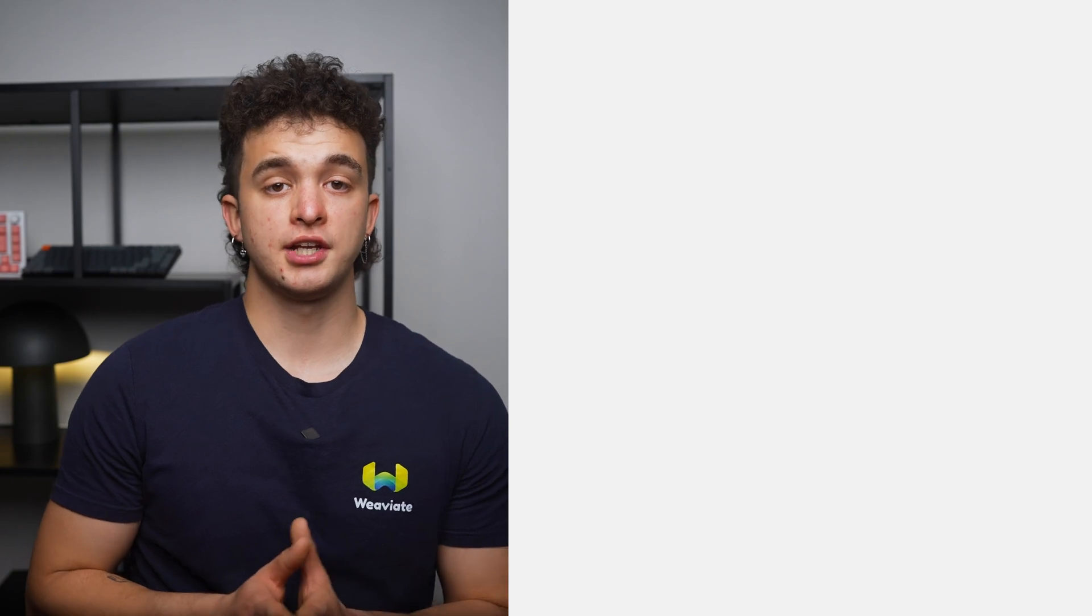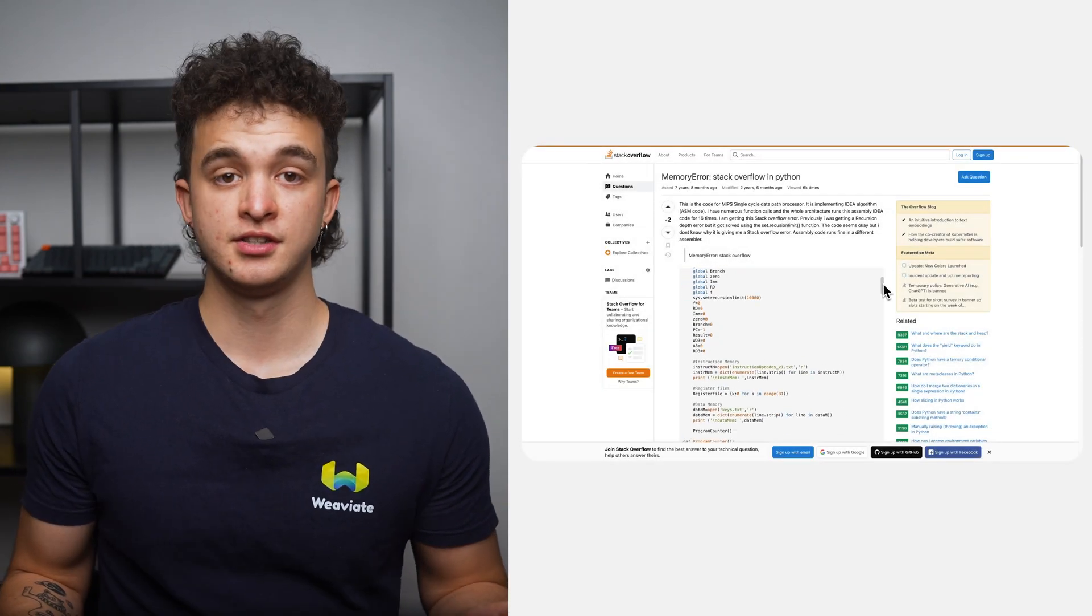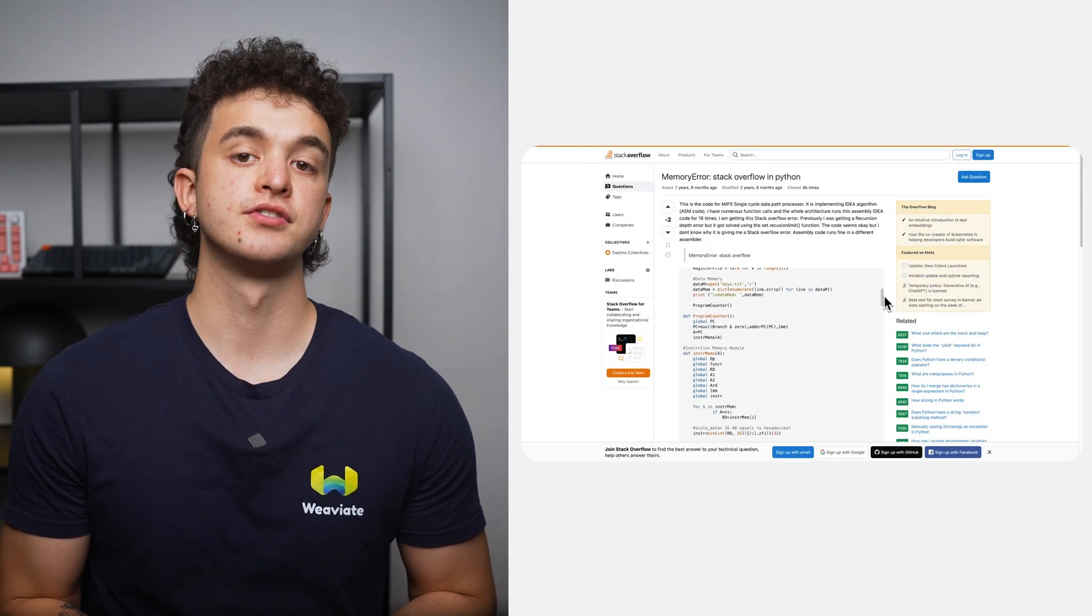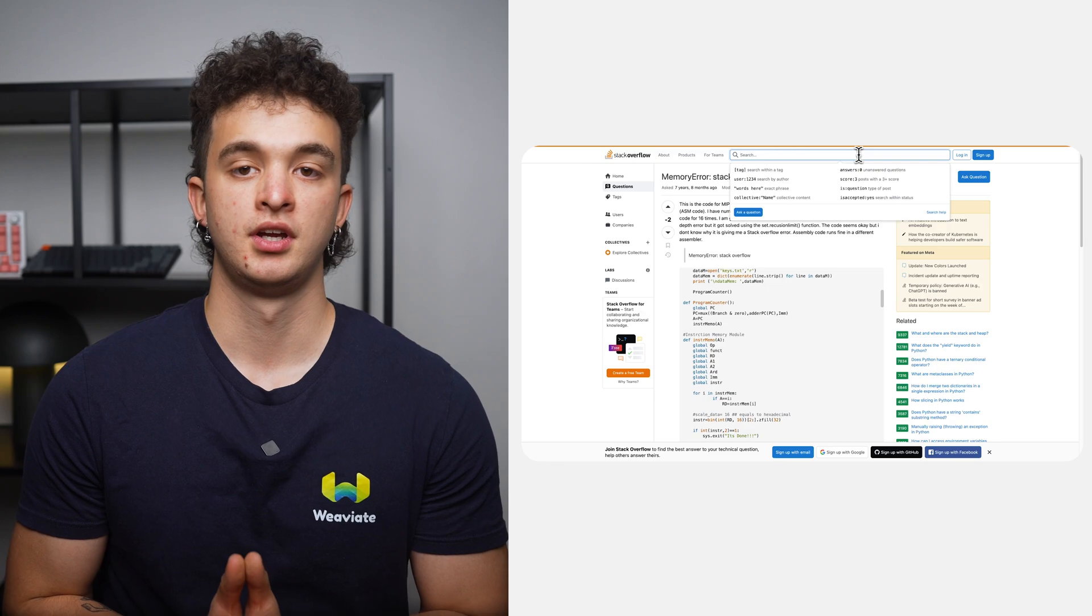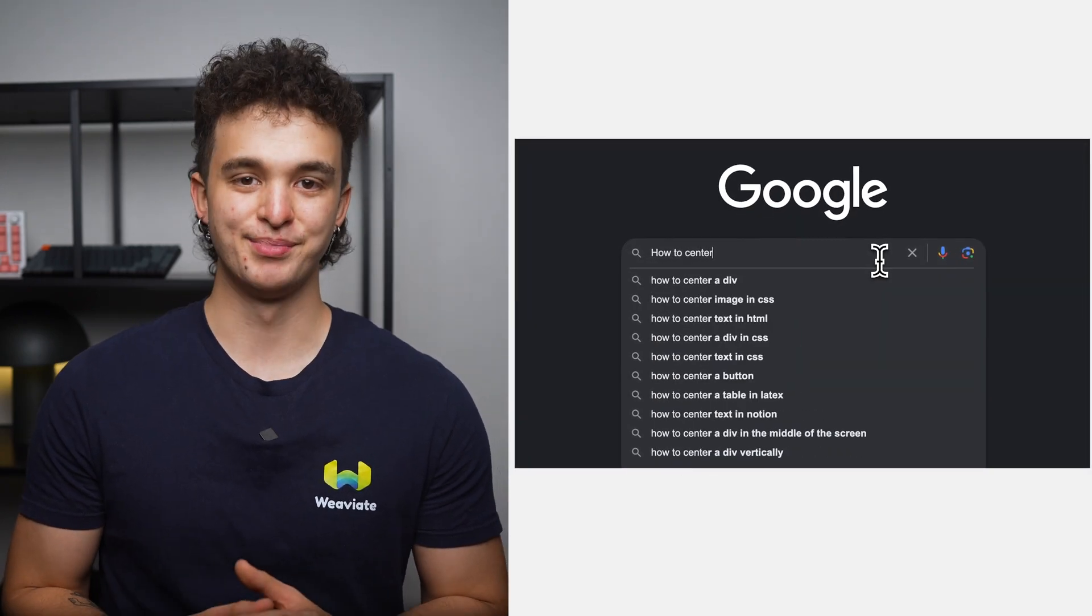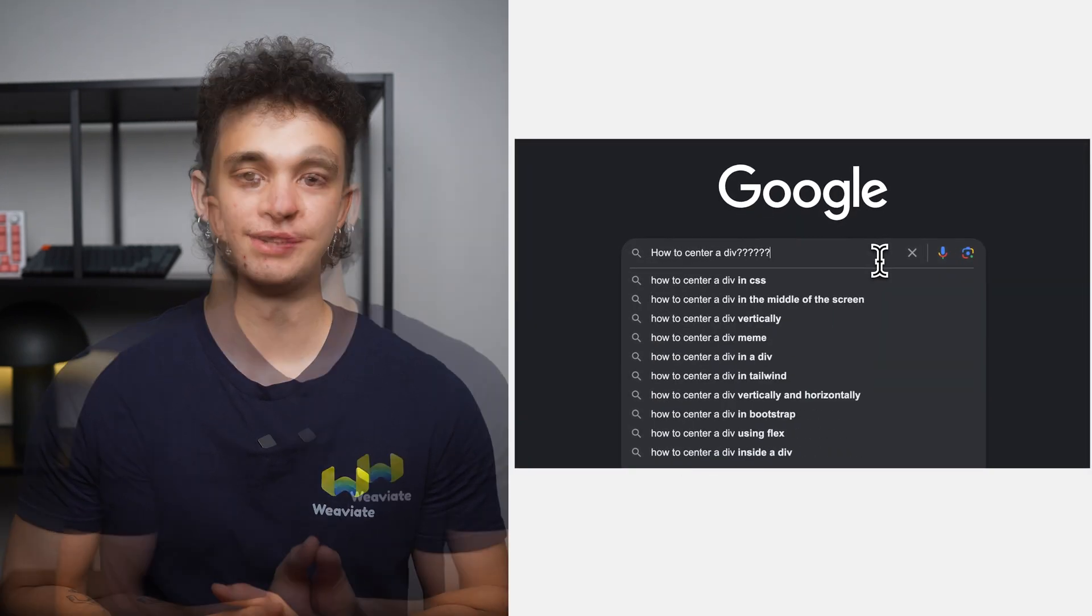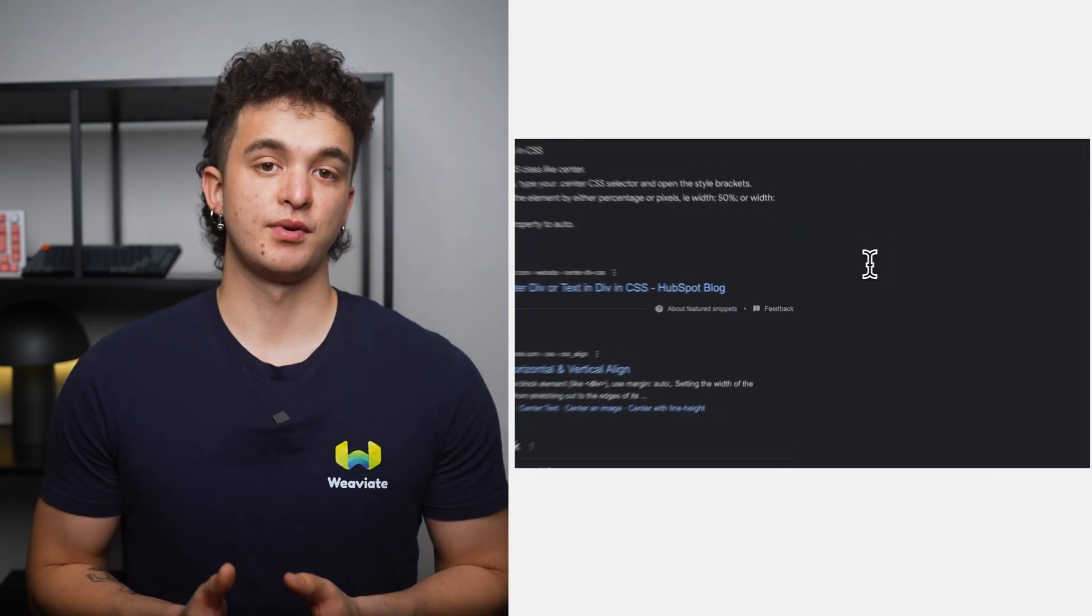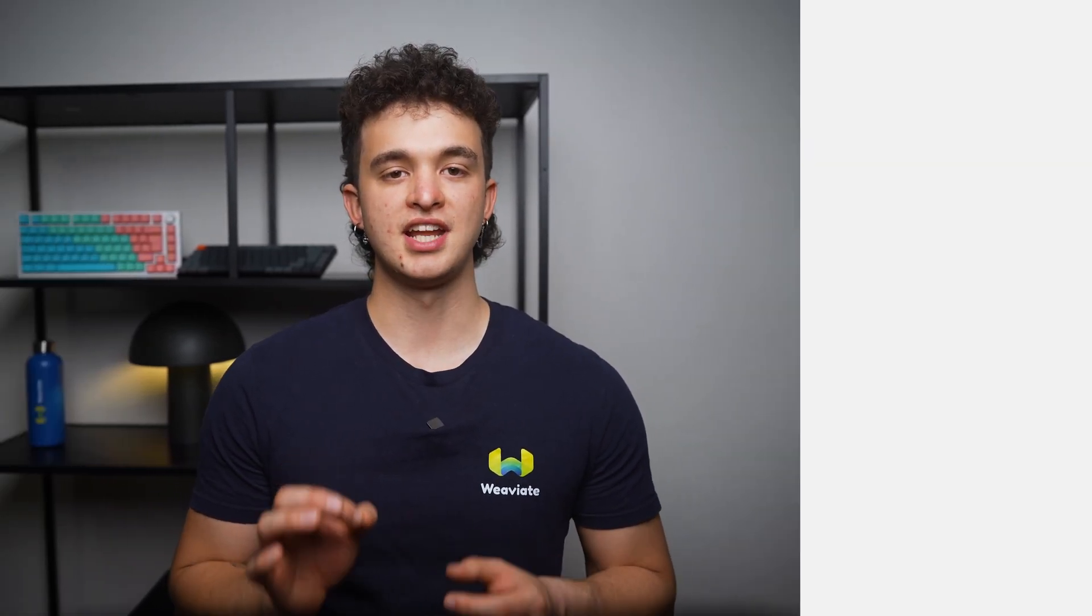For developers, the challenge has always been to efficiently and accurately search for specific information. We've all been there, searching for solutions on platforms like Stack Overflow or Googling for the tenth time how to center a div. But when faced with unique problems or navigating through vast documentation, these methods might not be enough to get a solution for our individual problem.